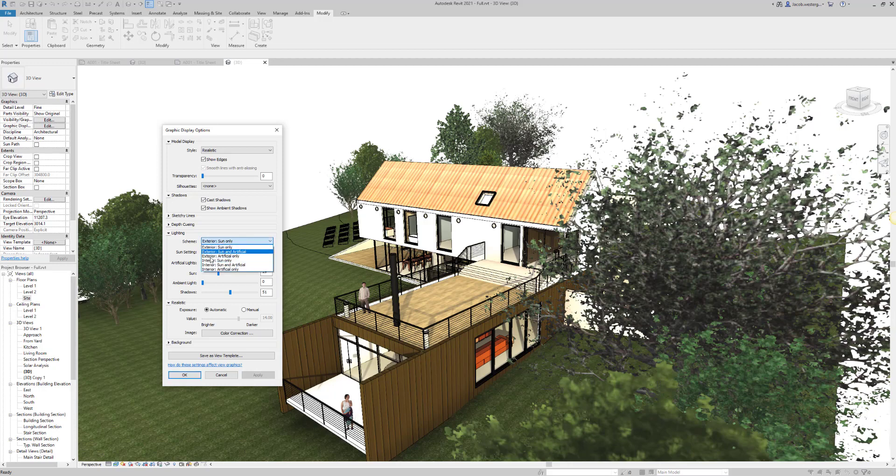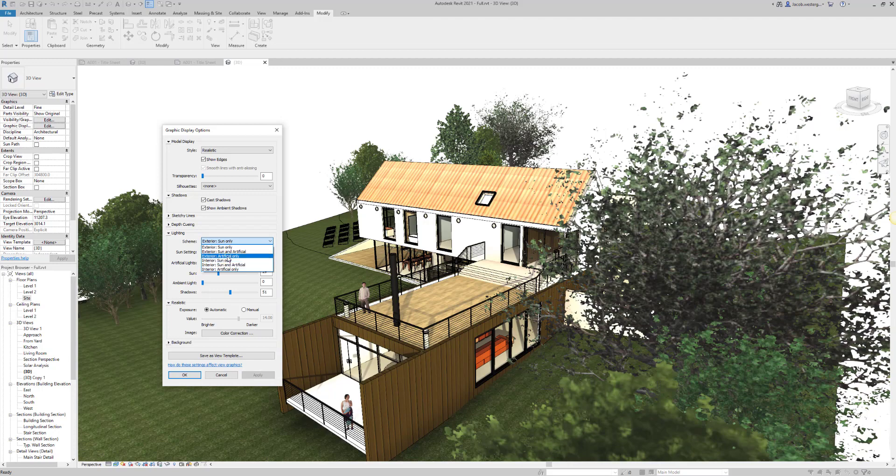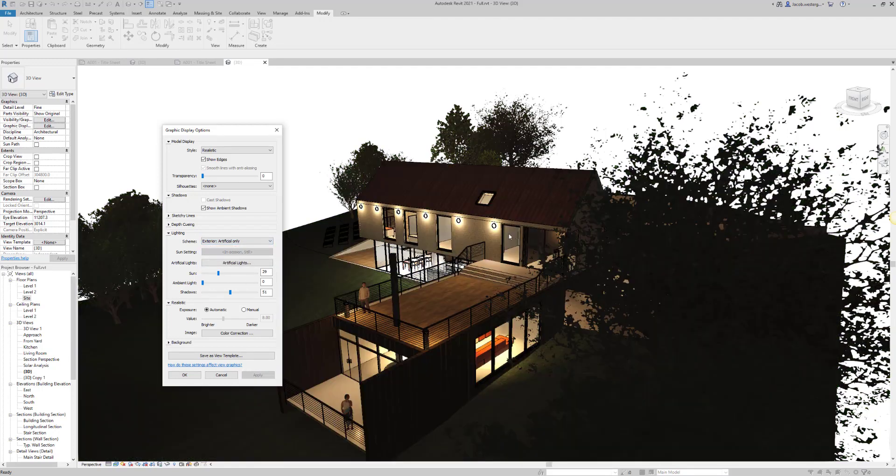From the same settings, you also have the option to control the overall lighting of the realistic view. By changing it to exterior artificial only, you'll get a nighttime capture with all the values that you've specified in your lighting fixtures.